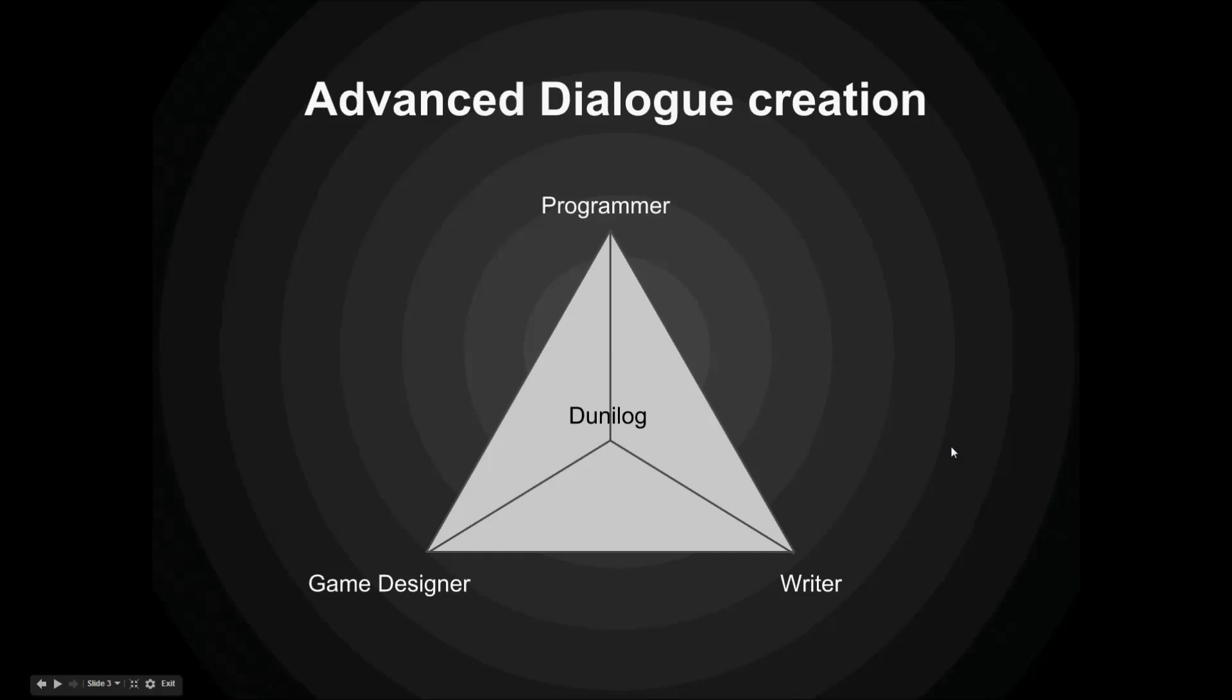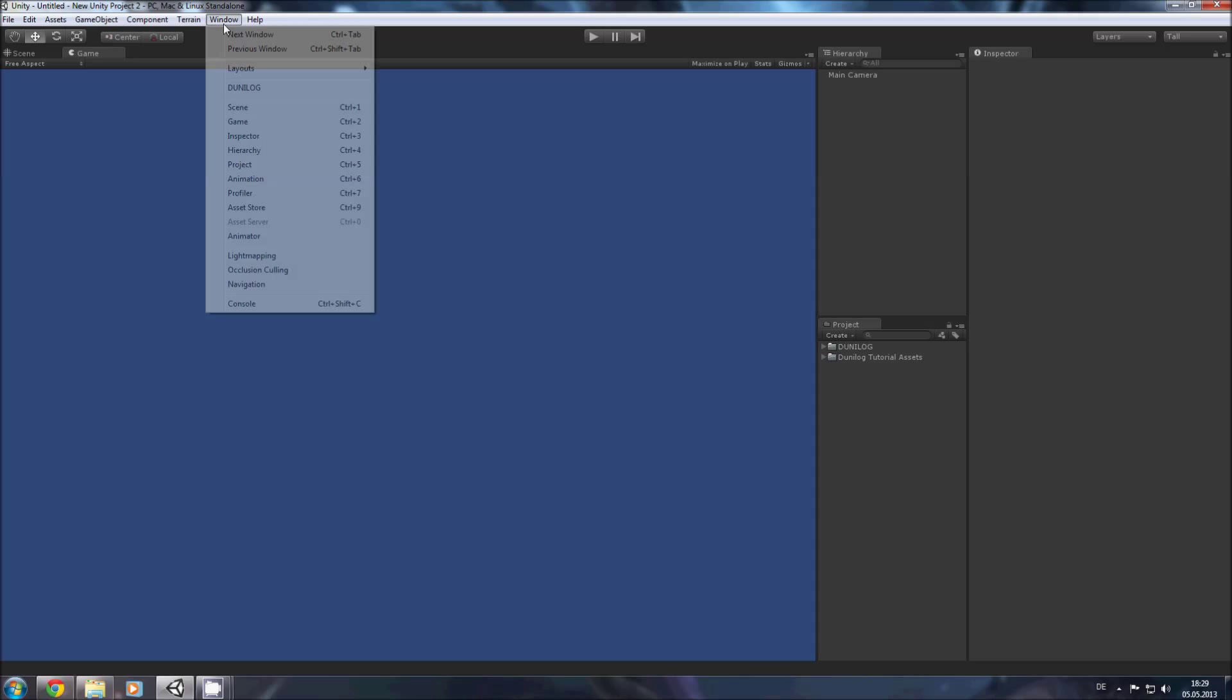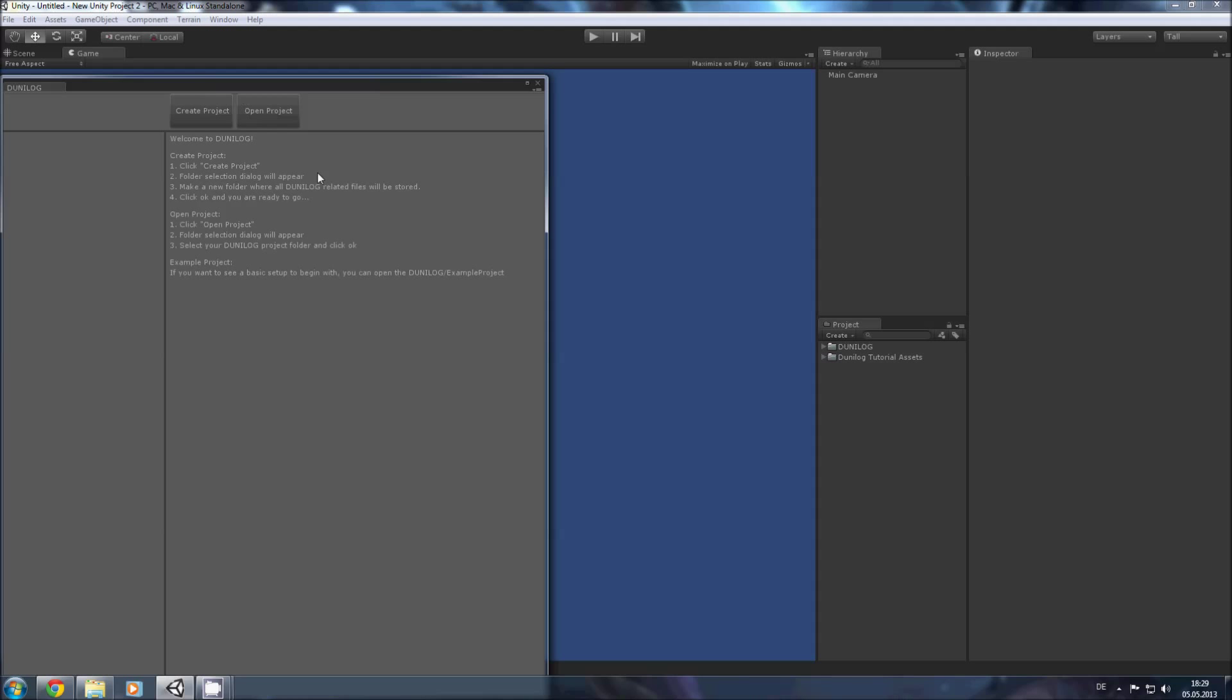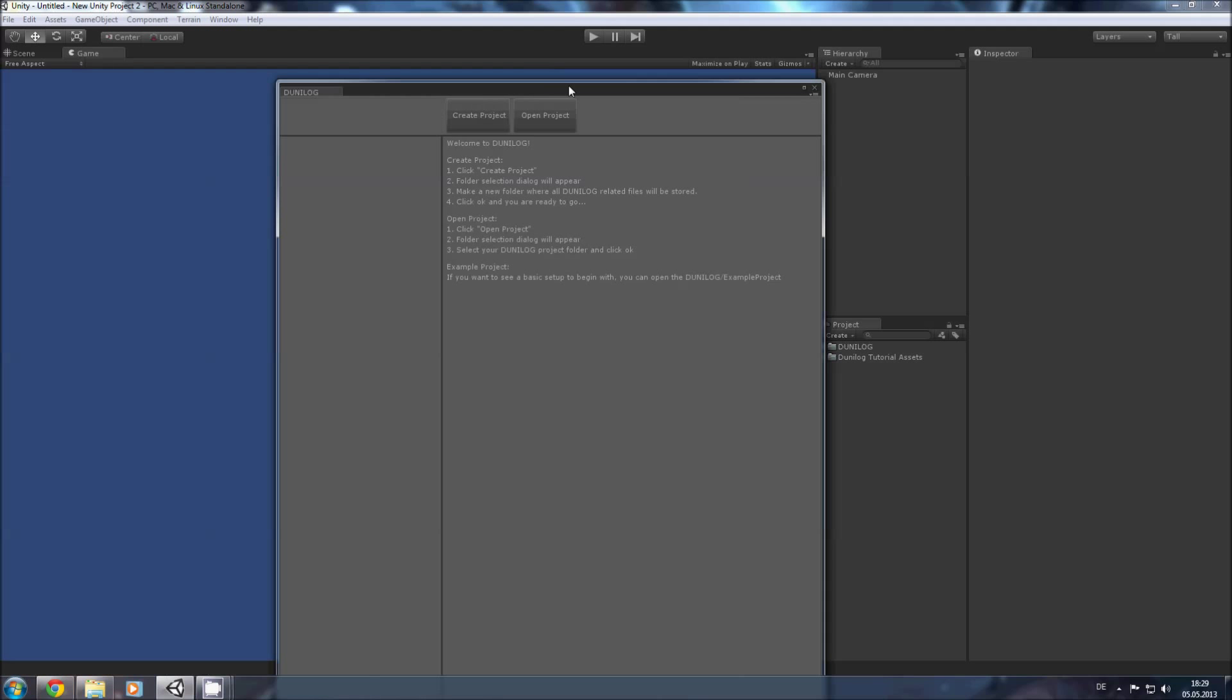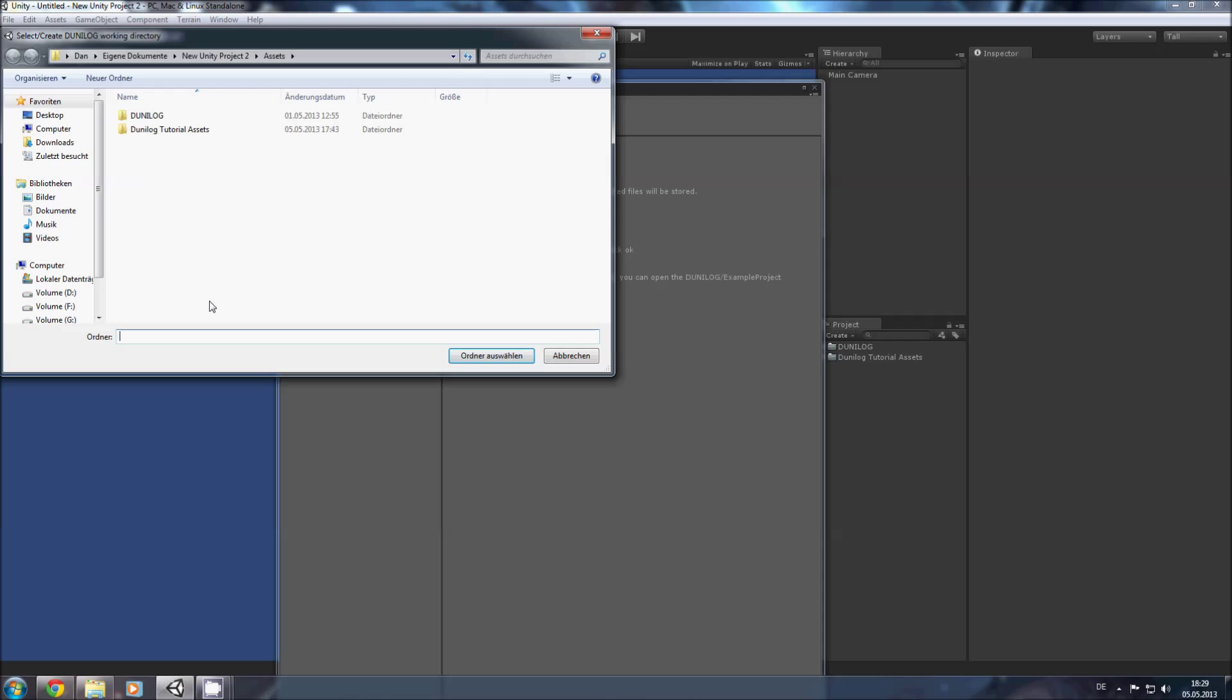So how does this actually work in practice? Here we have an empty scene where Dunilog is already loaded and I added some assets that I will publish under the link in the description of this video. If you have Dunilog in your scene you can go to window and into the Dunilog window. Here we create a new project. For this we need a new folder which we call tutorial.